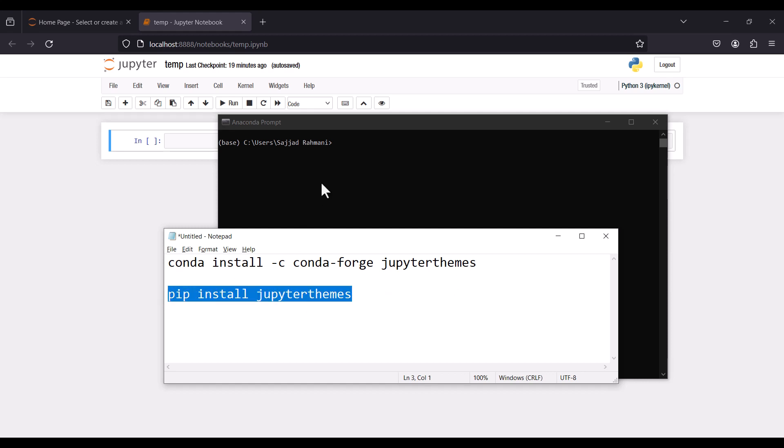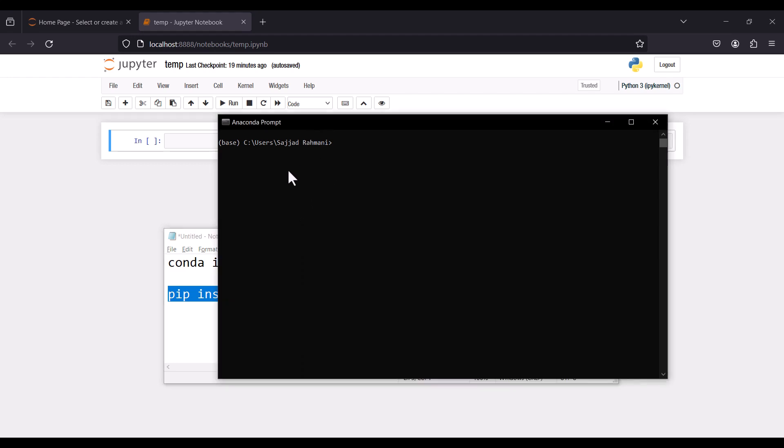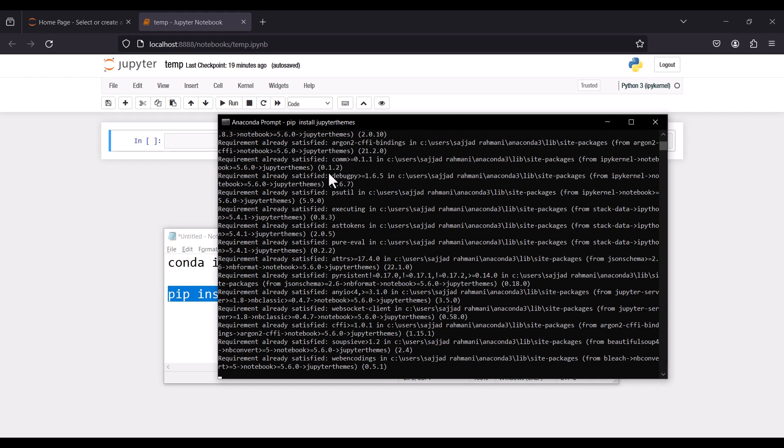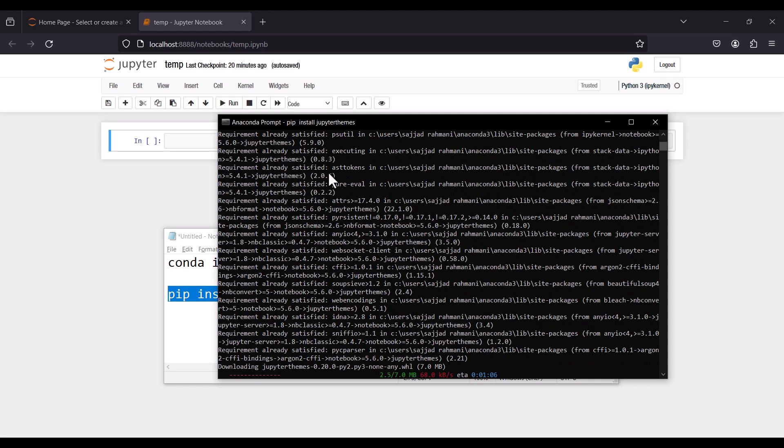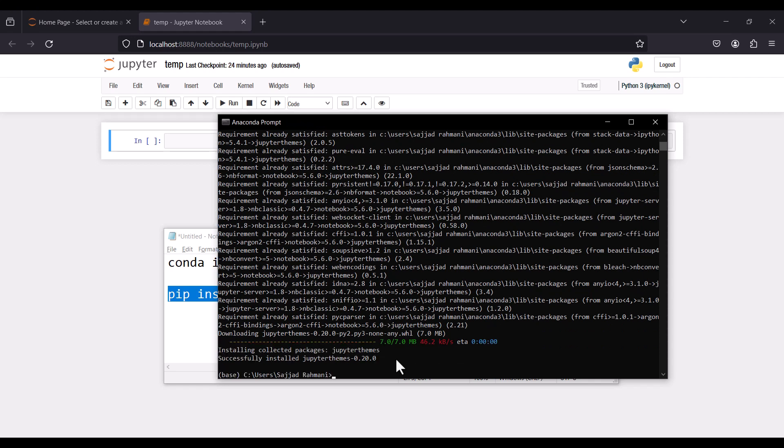I copy that and paste it here and press Enter. Remember that you need an internet connection and you should wait for the downloading and installation process. As you can see, it has successfully installed jupyterthemes.